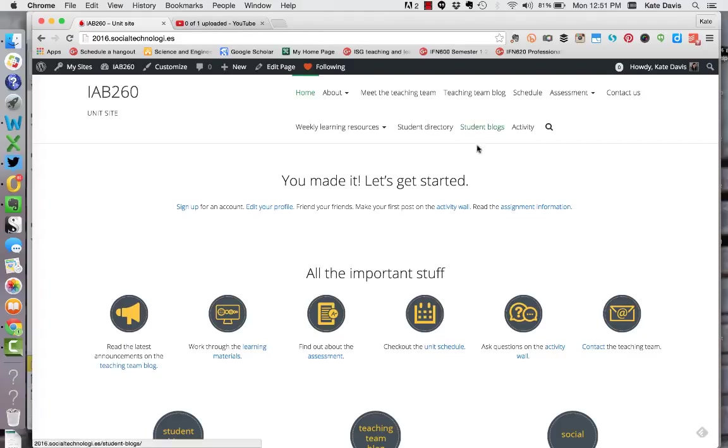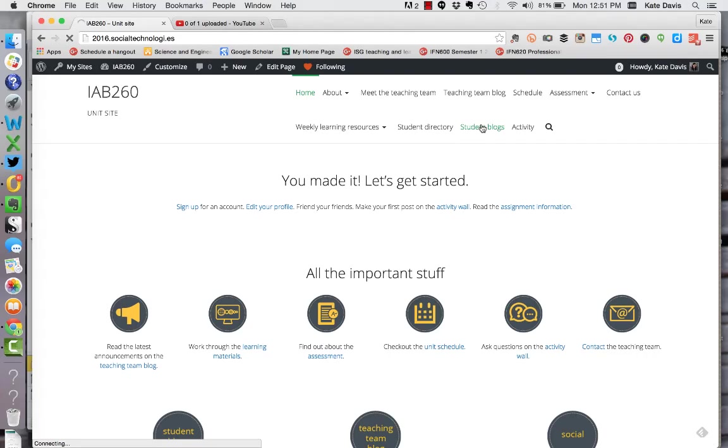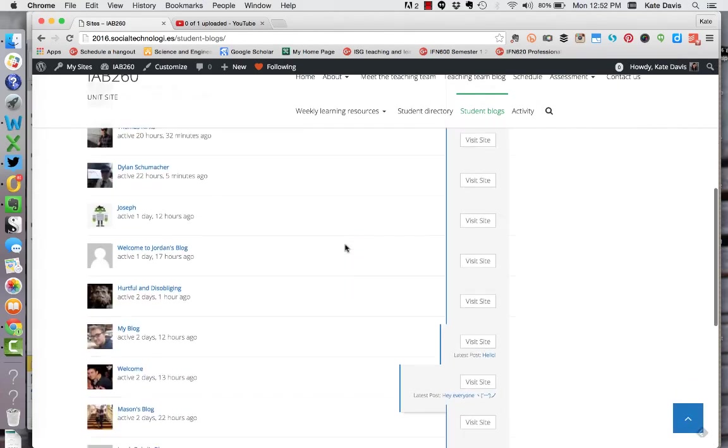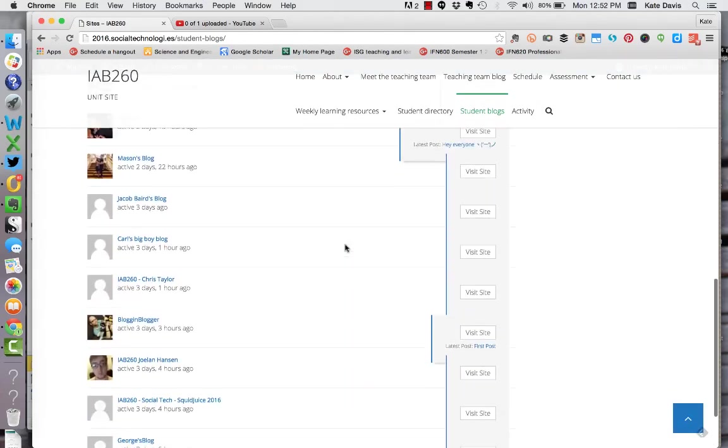So in order to add blogs to your reader you just need to go to the blog itself. So I'll just randomly pick a blog.